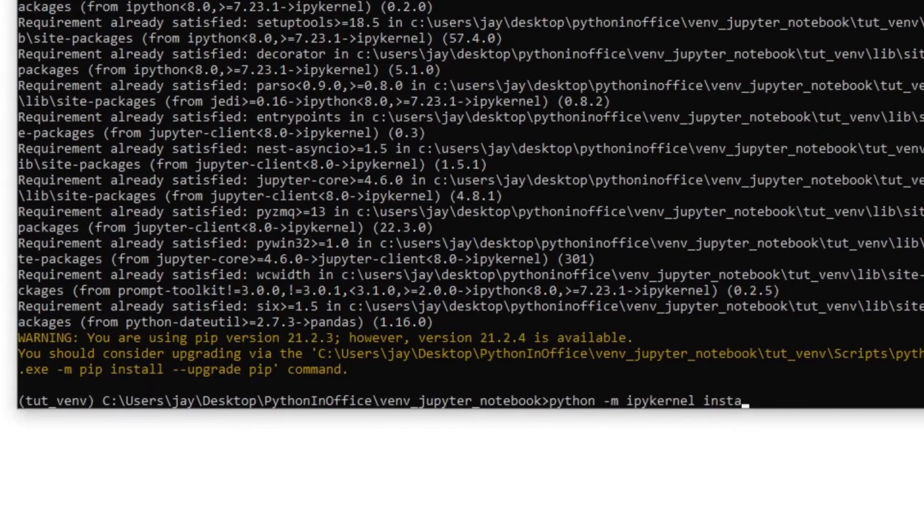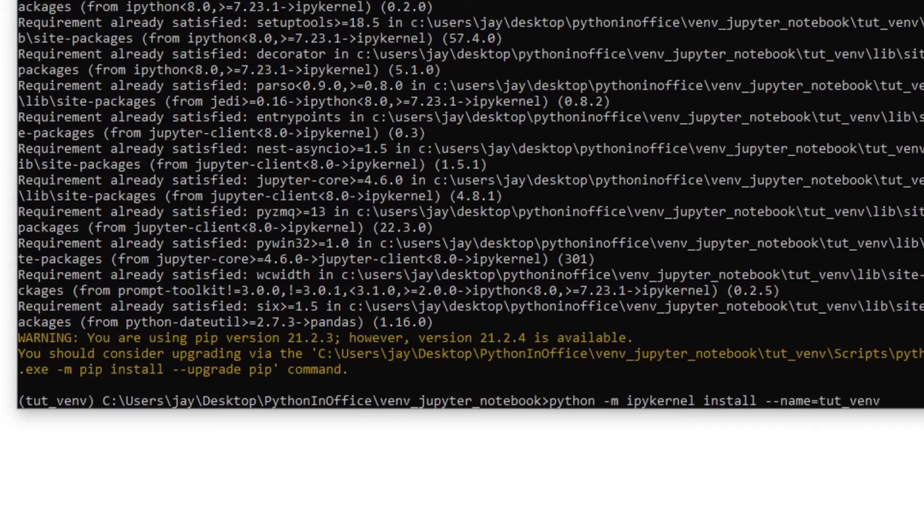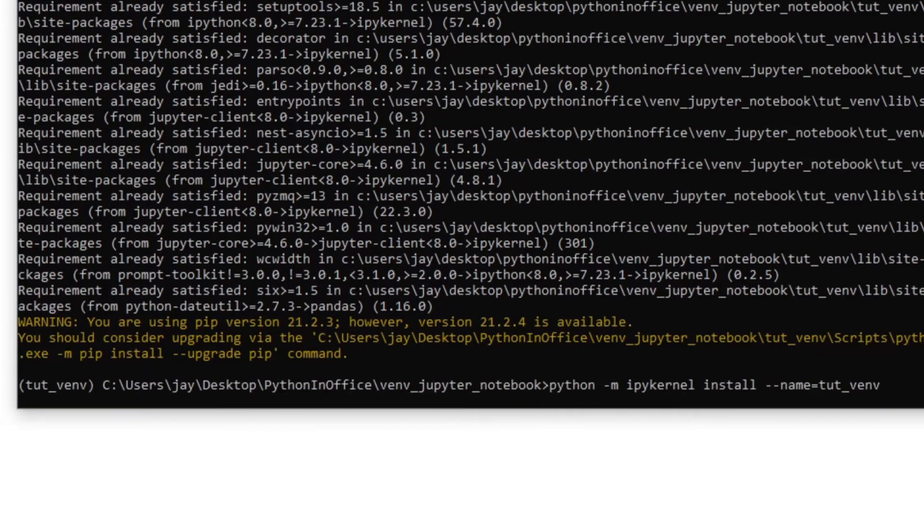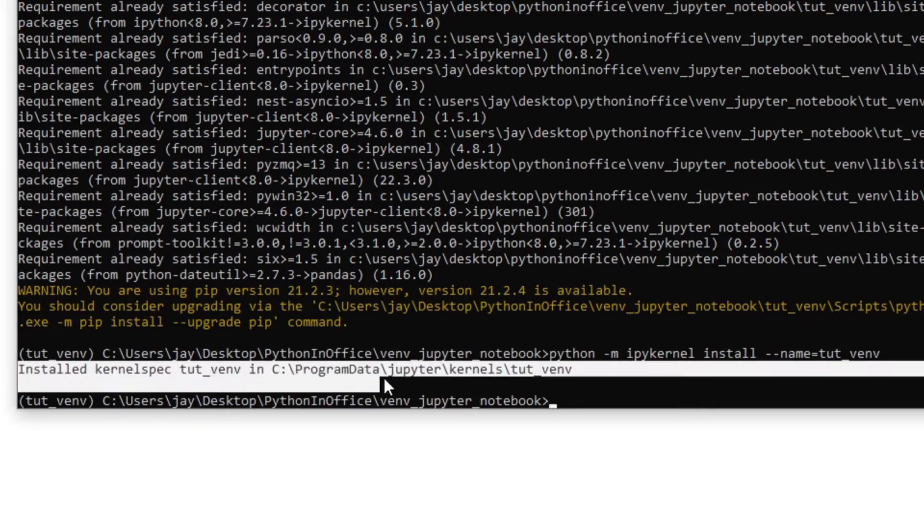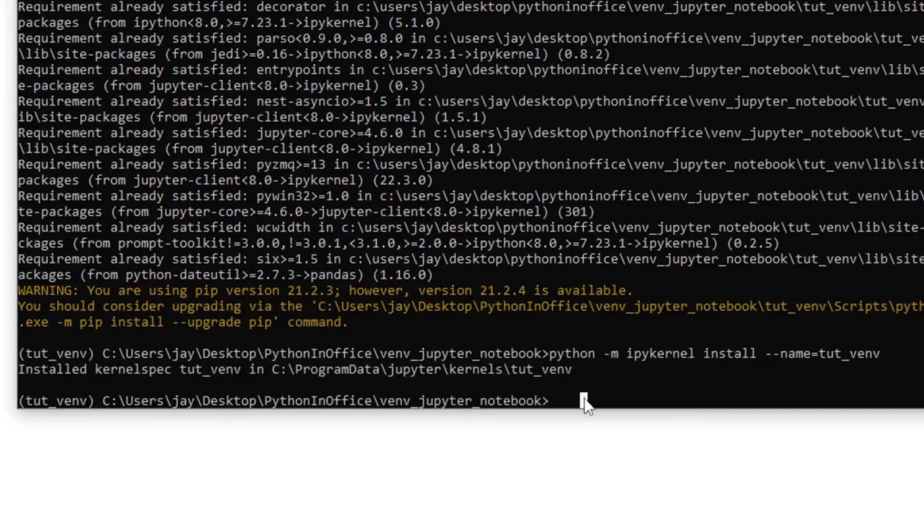So in the console type python -m ipykernel install --name equal. And this name is essentially your virtual environment name. In my case, it's just tutvm. Press enter. Then you should see a message like this. It says installed kernel spec tutvm. It means that now you have successfully linked the virtual environment to Jupyter Notebook.